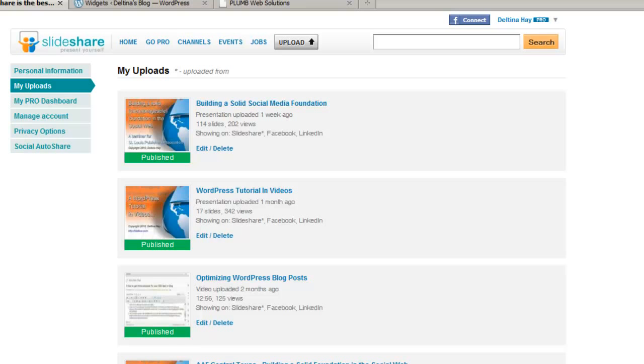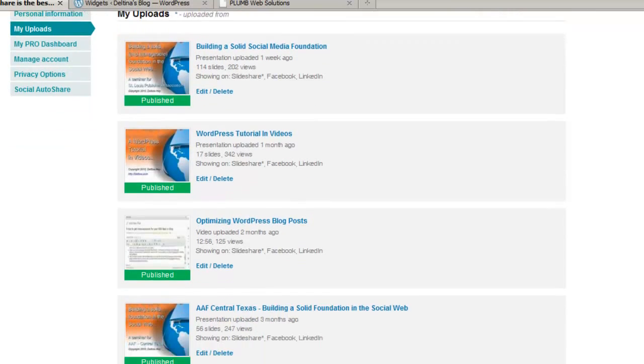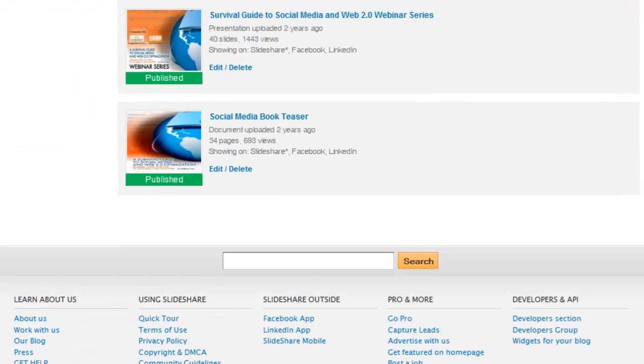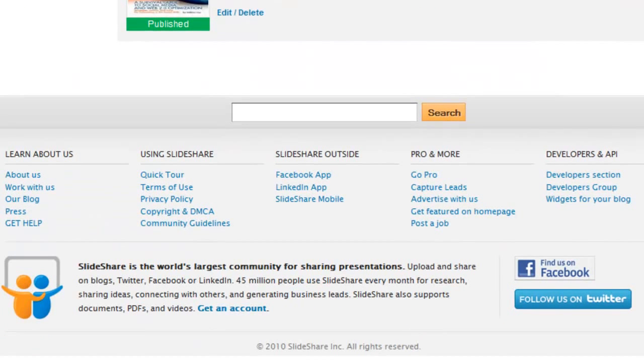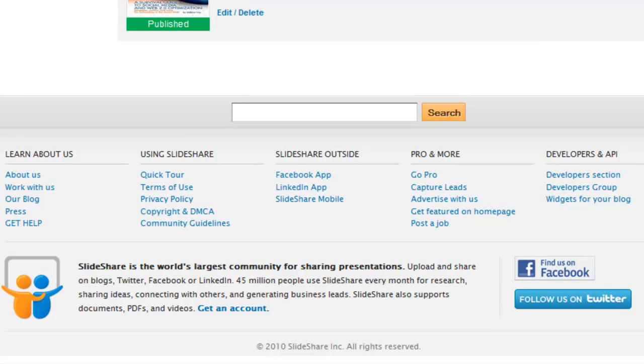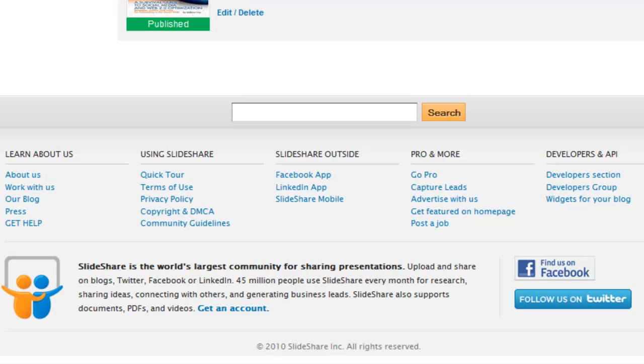The first thing I would do is scroll toward the bottom of the page when you're logged into your account and see if they have a site map area down here, which SlideShare does. And this where it says developers and API is a good indication that that's where we might find our widgets and badges.